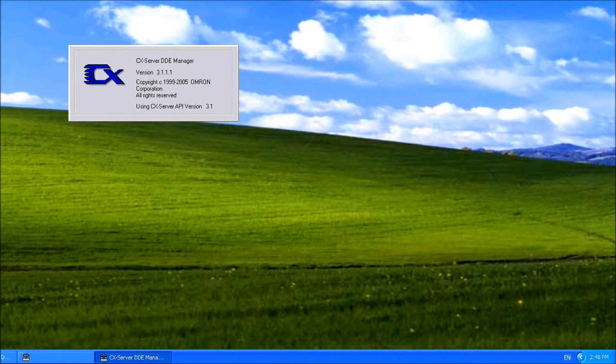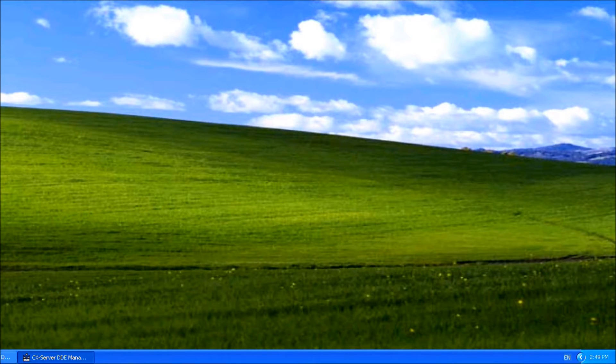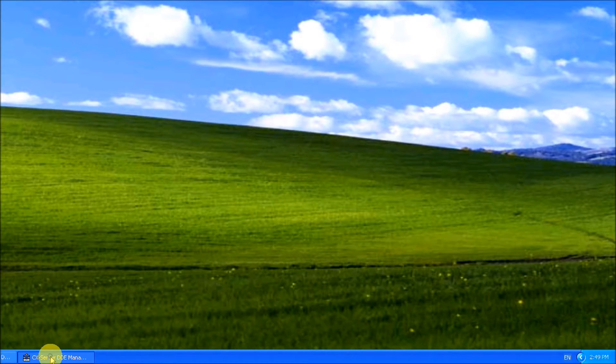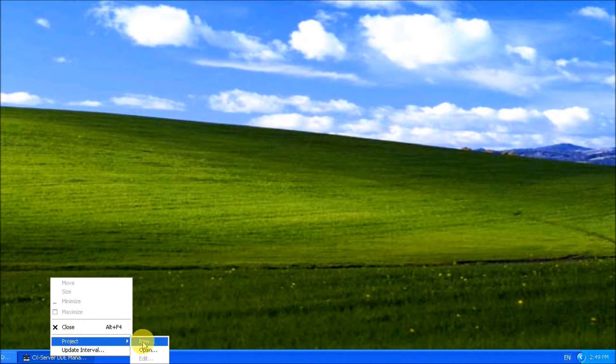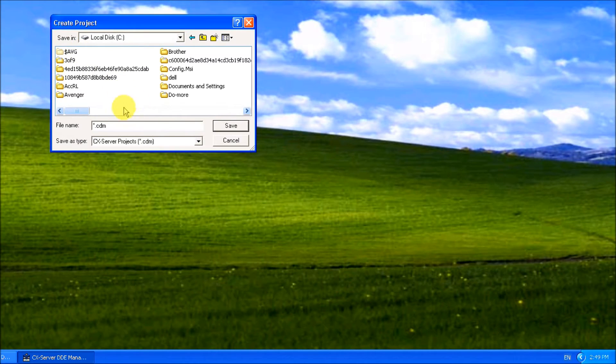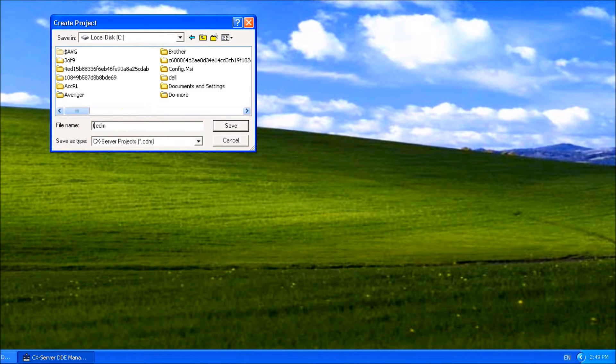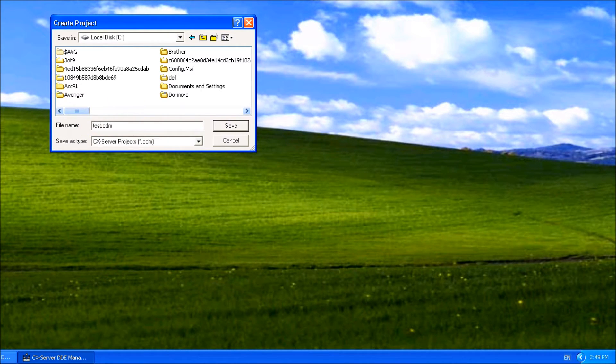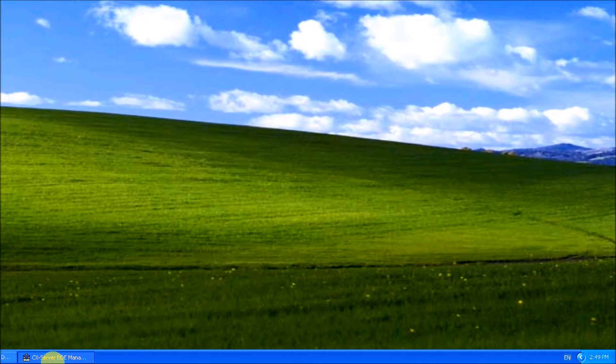You'll see it will put an icon minimized at the bottom of your taskbar. Right-click it, go to project, then new, and you'll see that you open it up. We're just going to call this test, hit save.